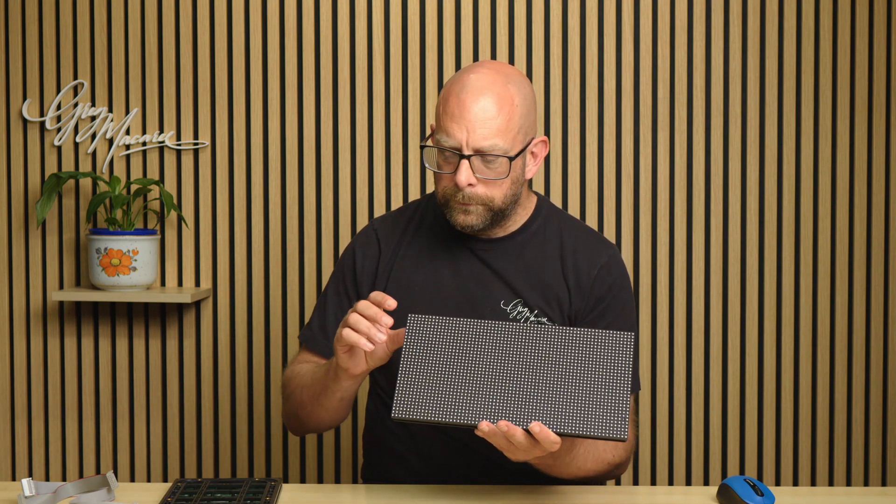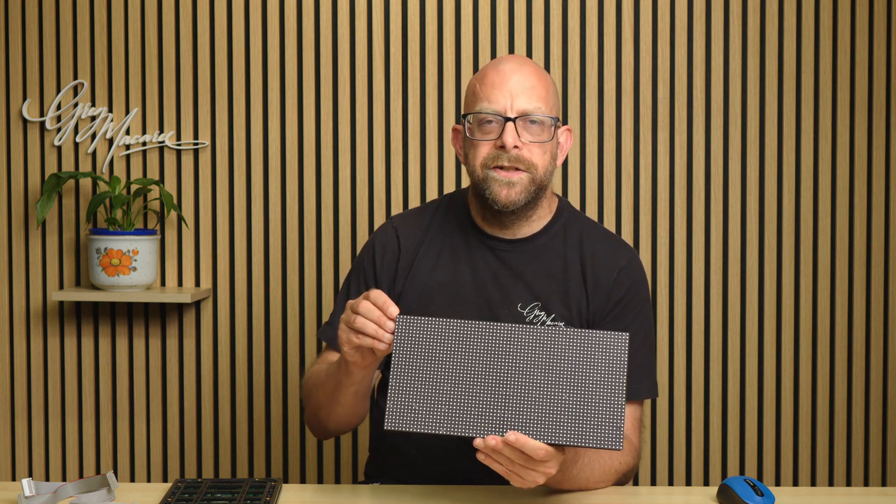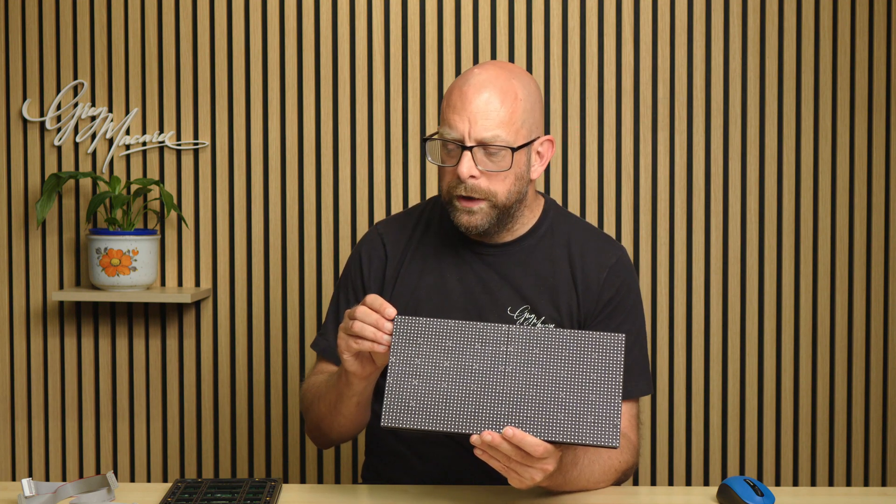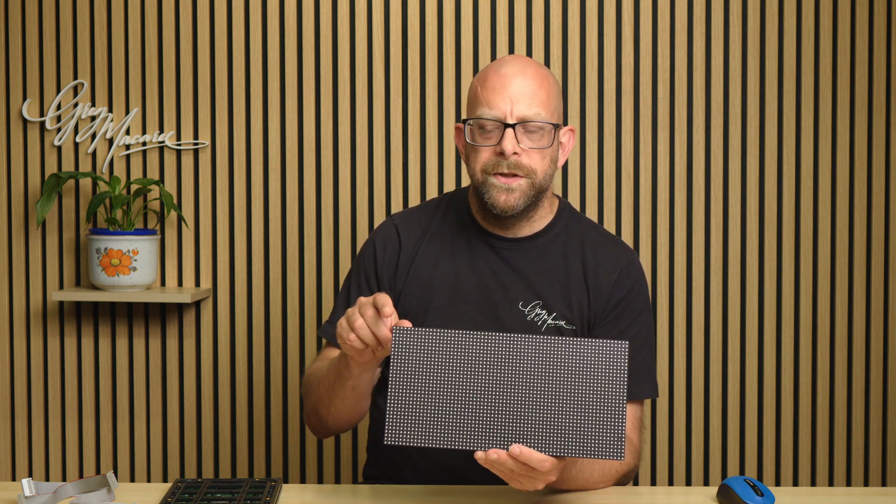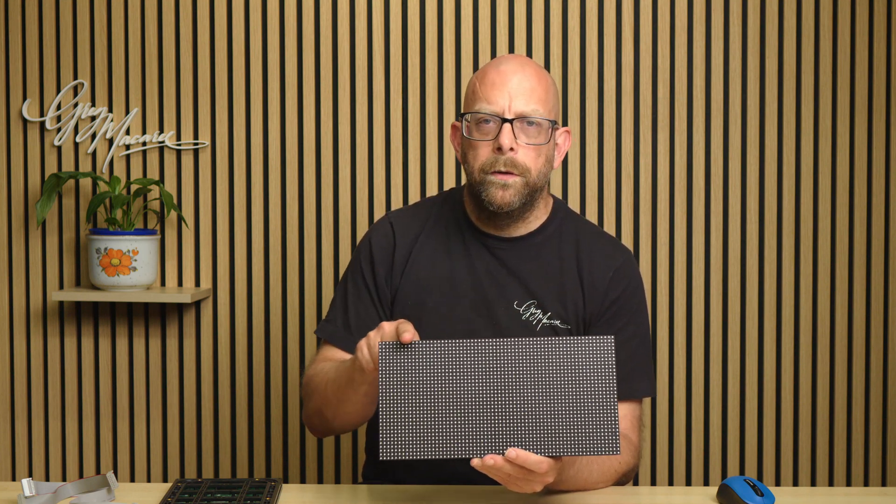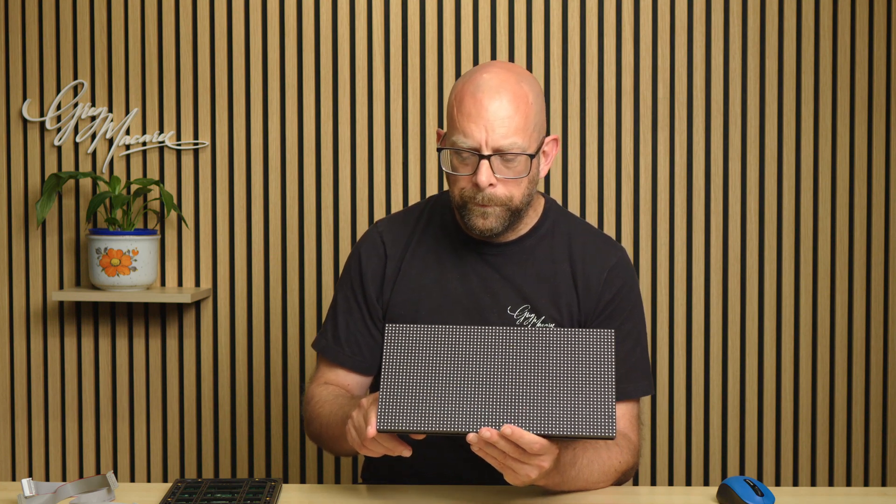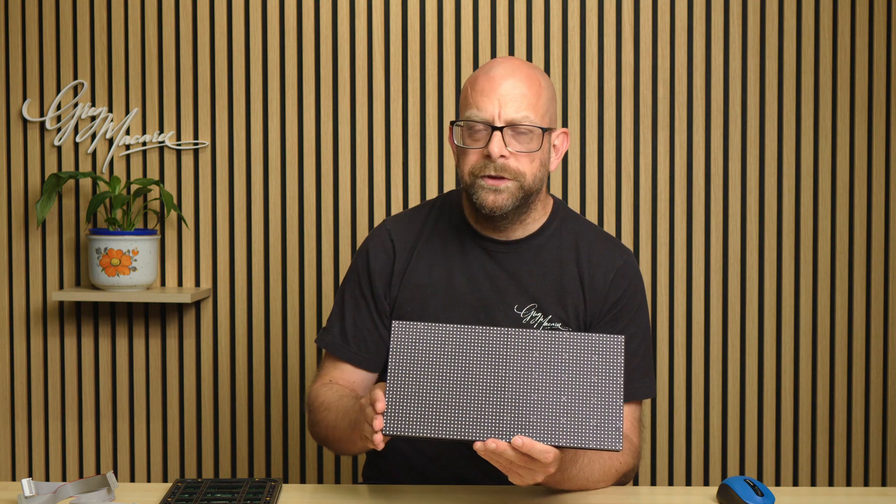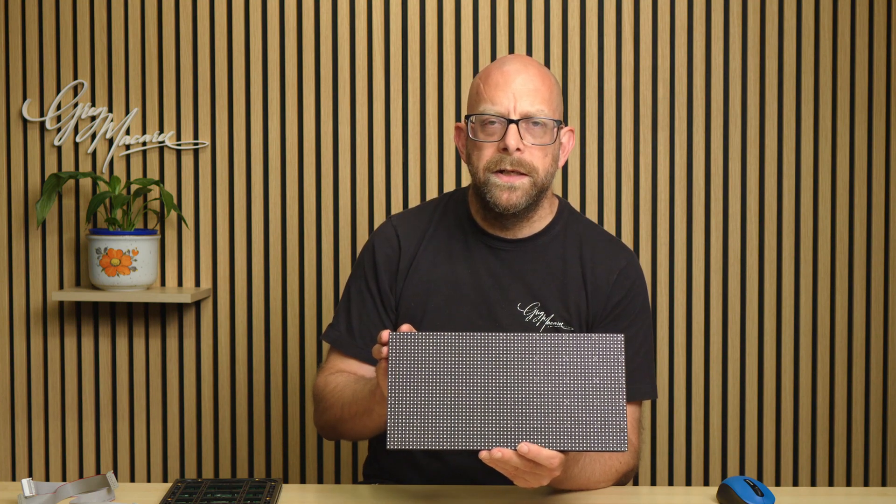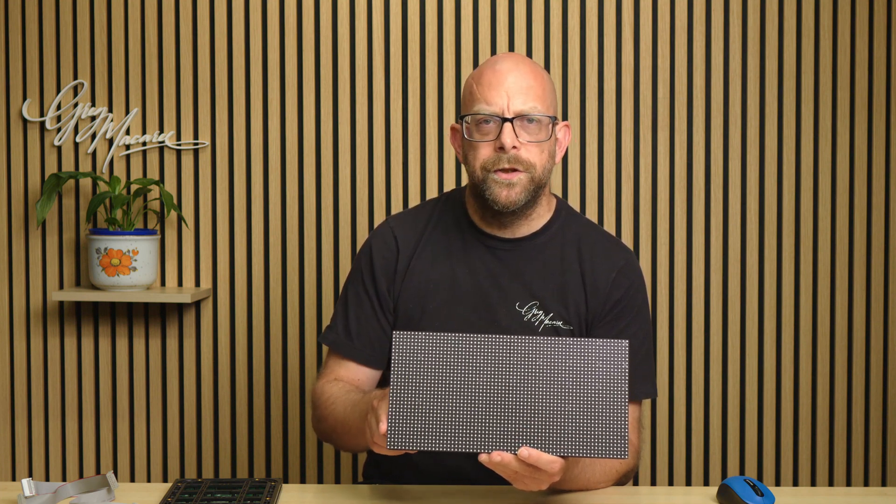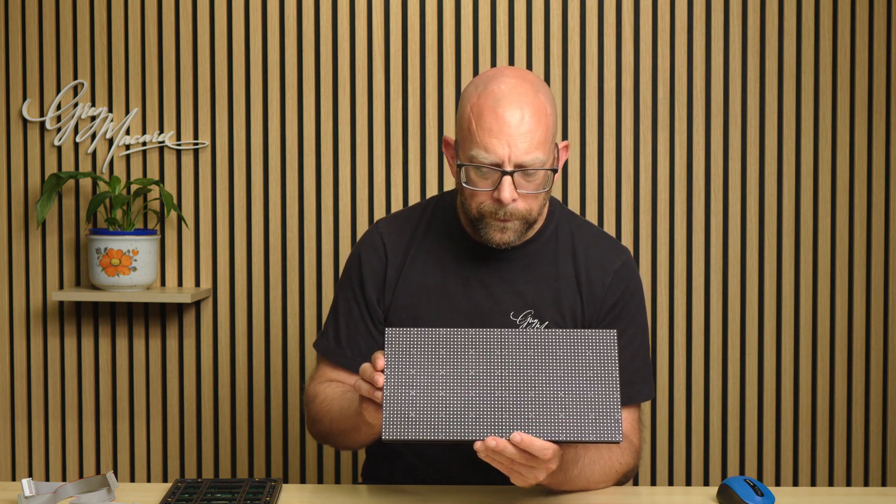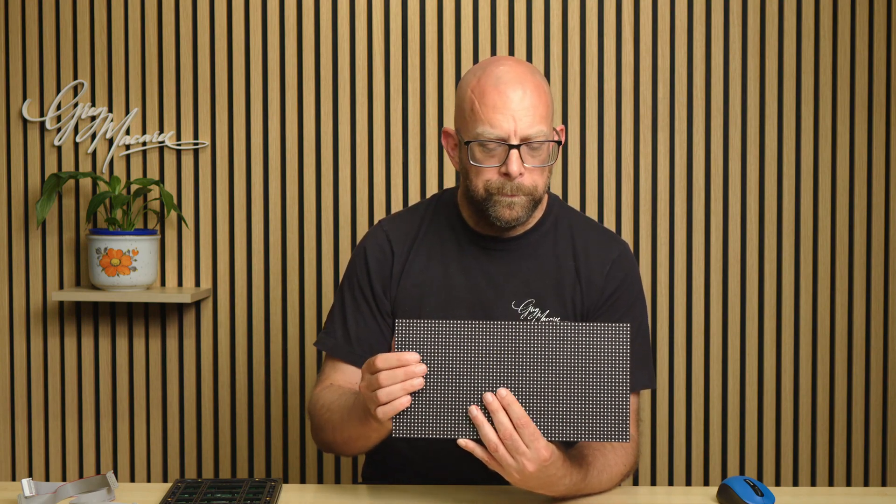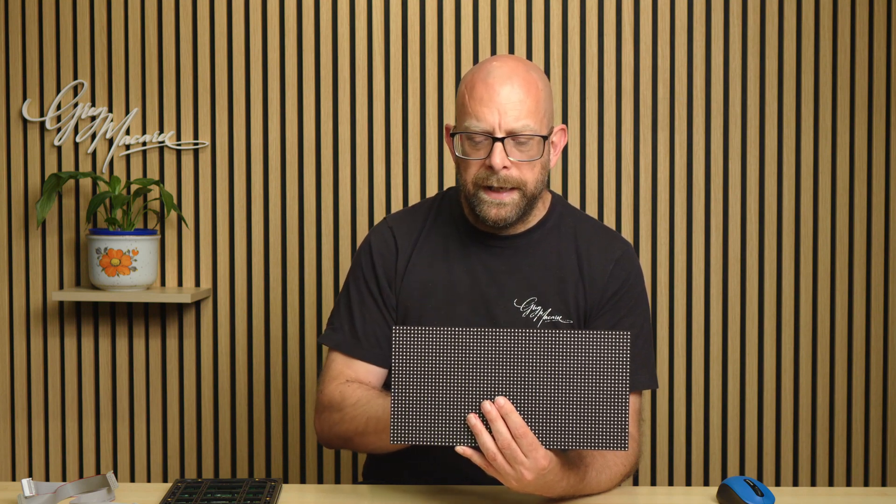While the Pocket Beagle is booting, let's have a quick look at the P5 panels we're using today. The five after the P number indicates the number of millimeters between centers on each of the pixels. So on a P5 you've got five millimeters between centers, both horizontally and vertically. Now these come in a standard footprint, 160 millimeters high by 320 wide, giving us 64 pixels across by 32 high for a total of 2048 pixels per board. Now these are outdoor panels, so the front is waterproof as are the top and sides. The back is not.